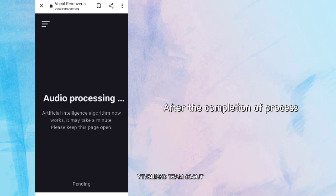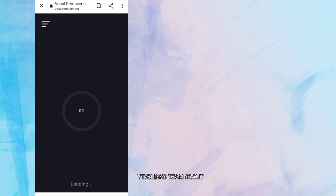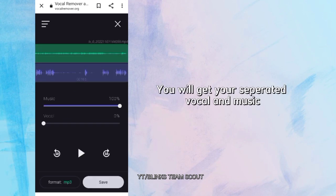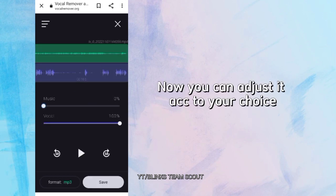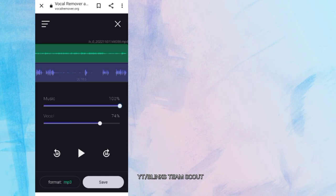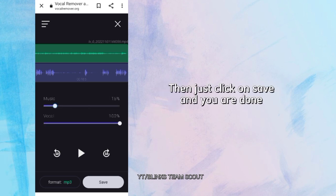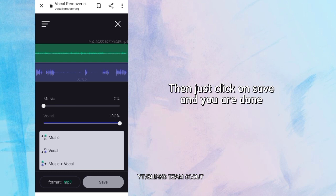After the completion of the process, you will get your separated vocal and music. Now you can adjust it according to your choice. Then just click on Save and you are done.